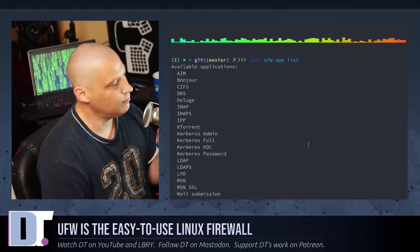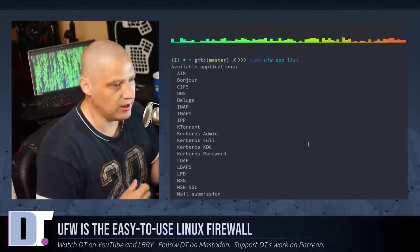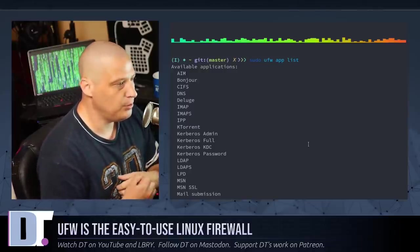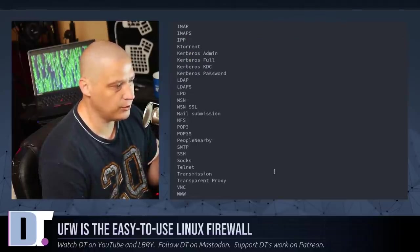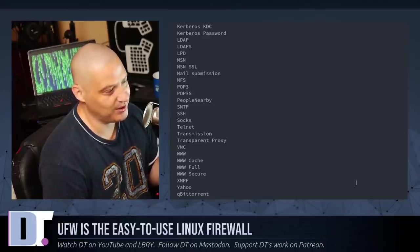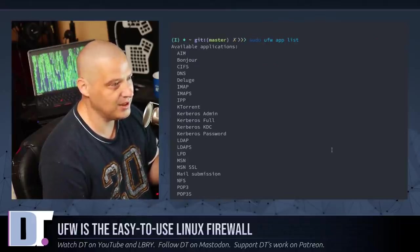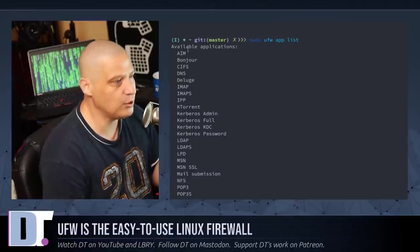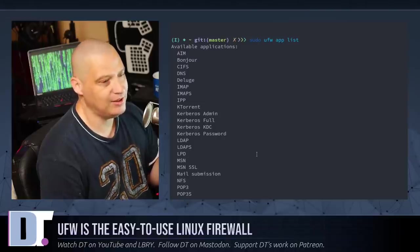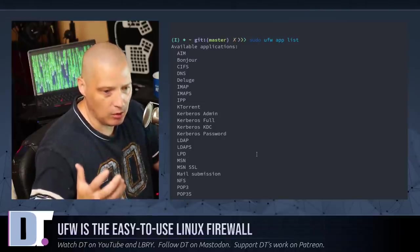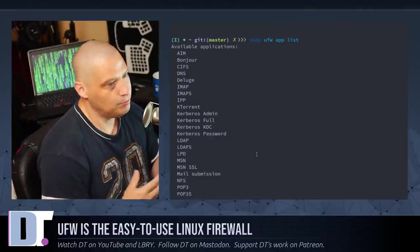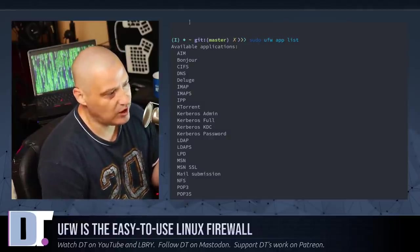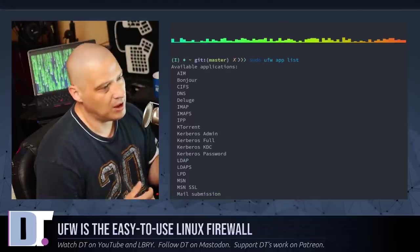On a brand new server install, which is a lot of times what you'll be using ufw on, like a web server, cloud server, or something, you won't have all this crap installed on those systems typically. This will be a much smaller list, but my machine here, my desktop, is heavily bloated. And these are all the applications that are available in the ufw app list. These are applications that I can allow the firewall to actually pass data through. Essentially, I can enable these through ufw if I wanted to.